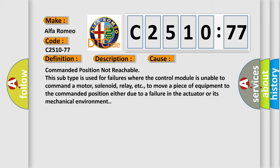This diagnostic error occurs most often in these cases: Commanded position not reachable.